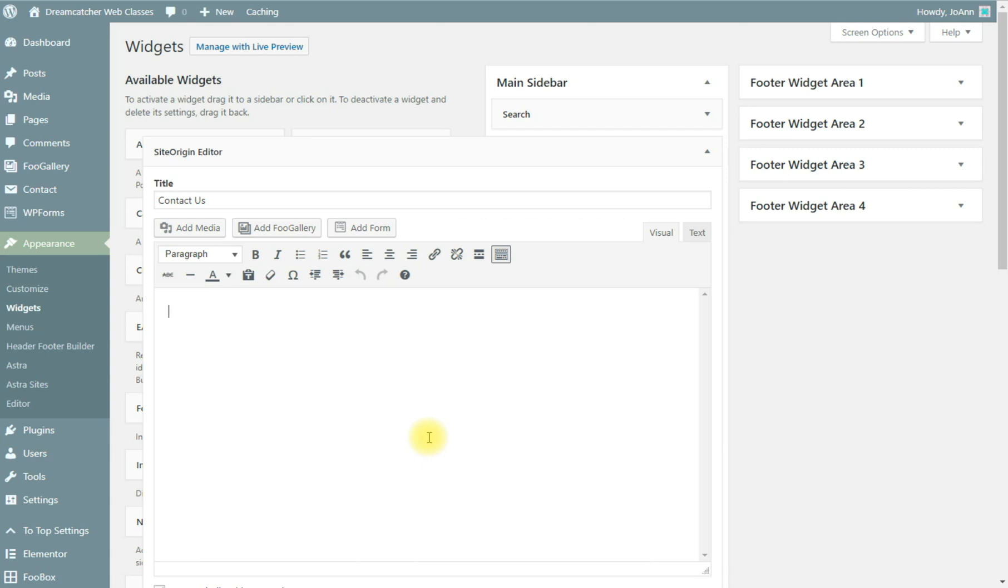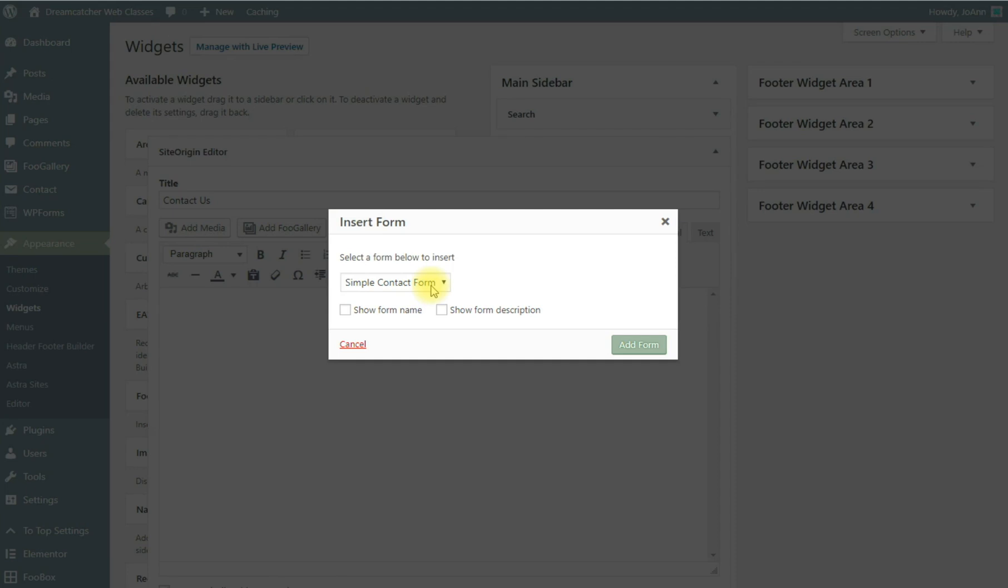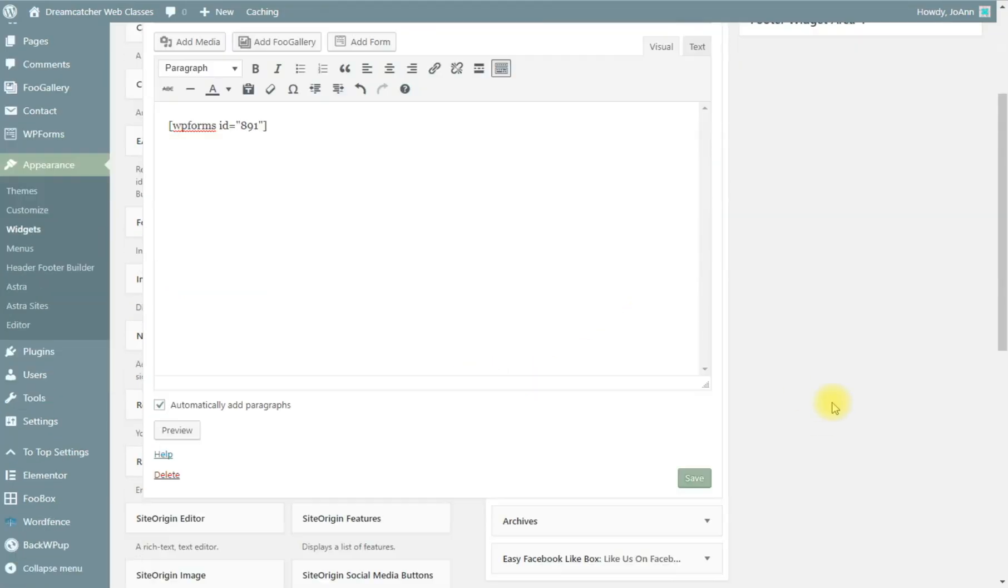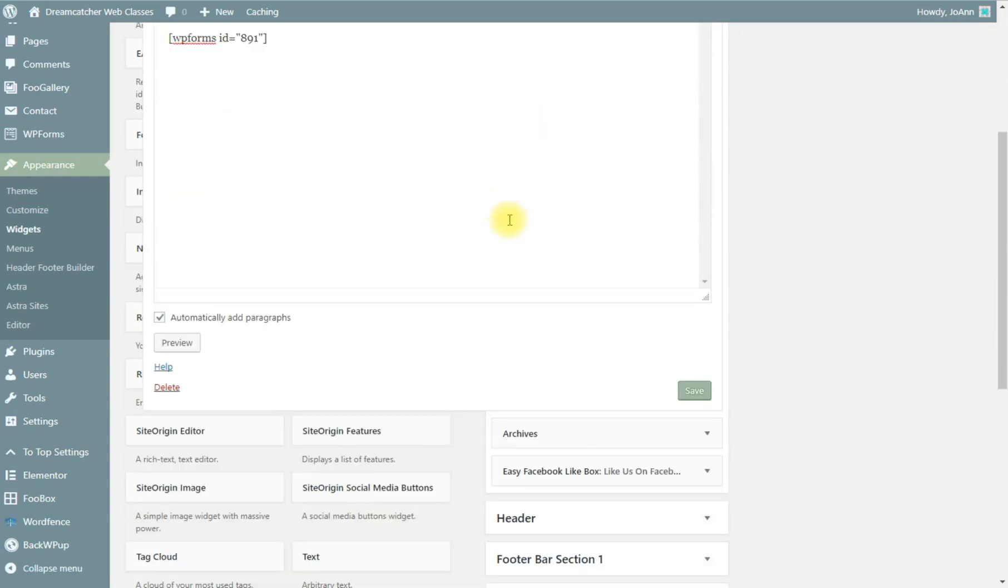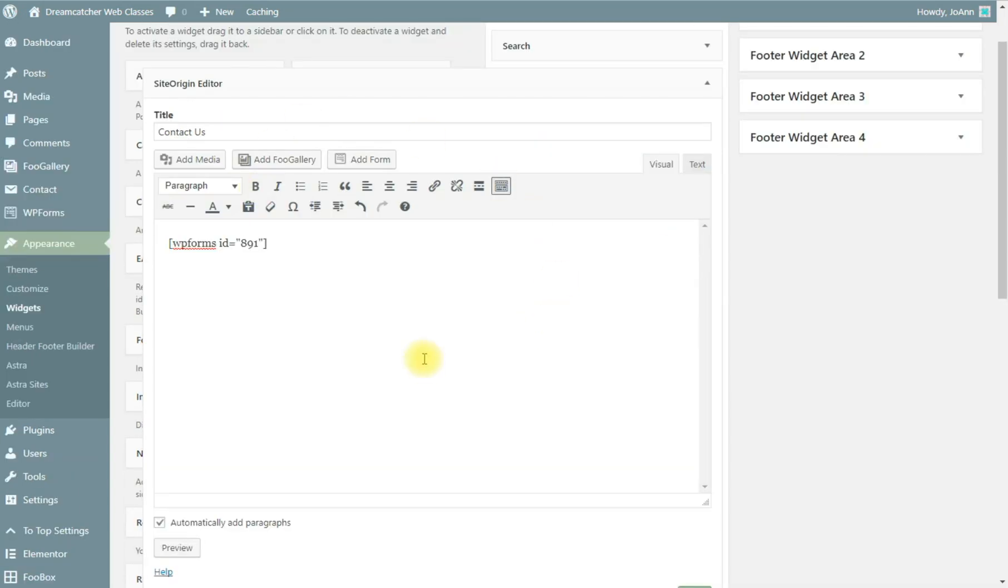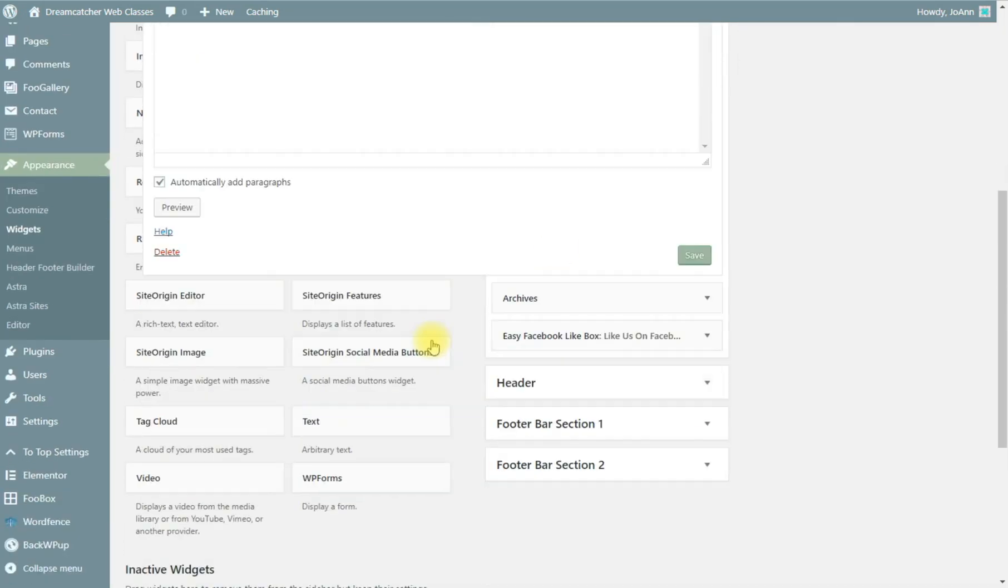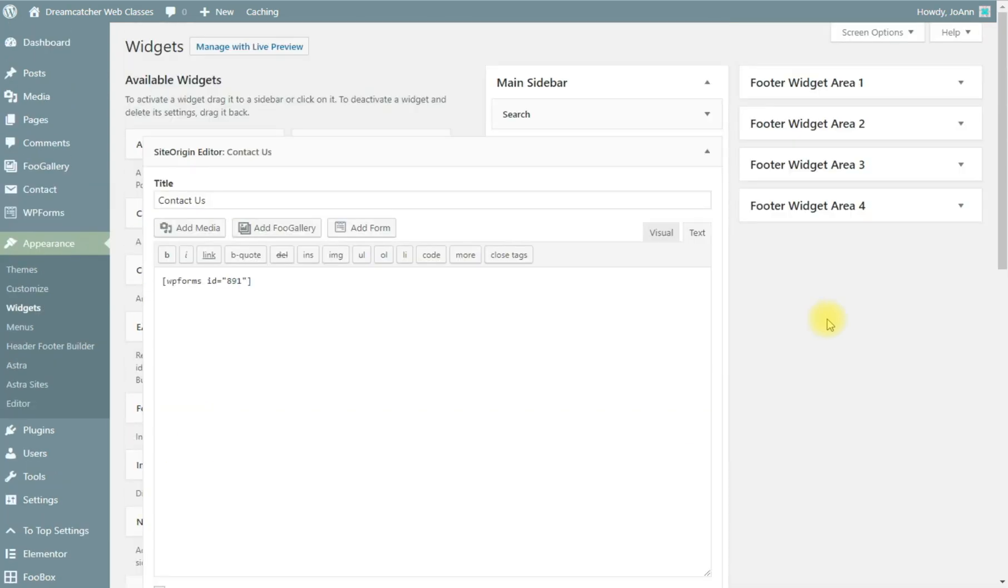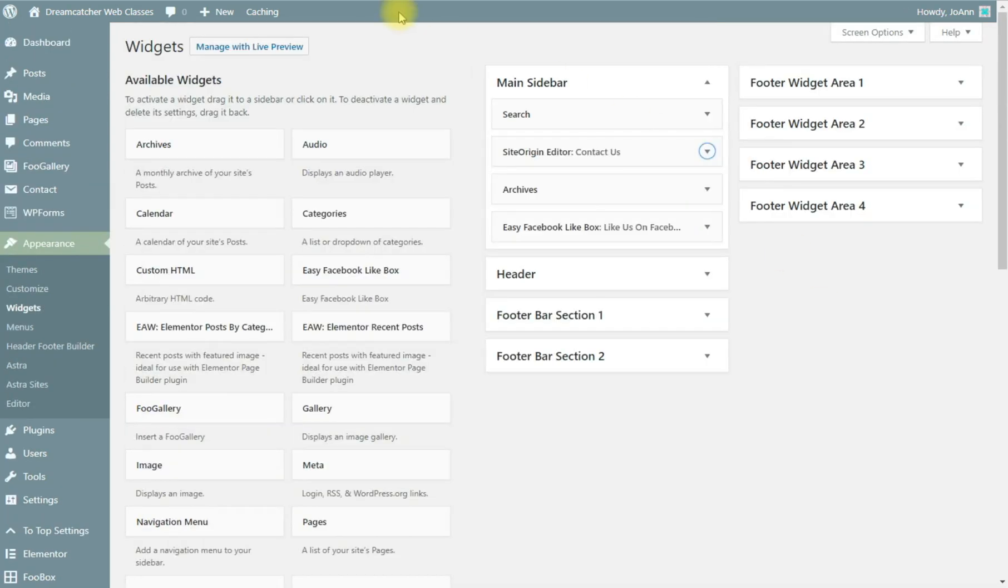Let's see what happens when we add the contact form. We're going to add our contact form. Anytime you make a change to one of these widget areas you need to make sure you click save.